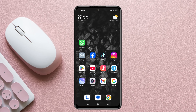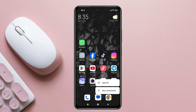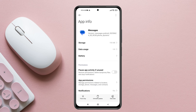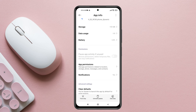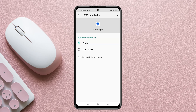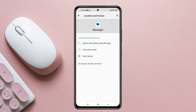To fix the problem, press and hold the Messages application on your phone and then tap on App Info. Once you're inside the Messages App Info, scroll down and tap on App Permissions. If you see the SMS option is in the 'Not Allowed' section, select it and allow it. Make sure you have allowed all the permissions.